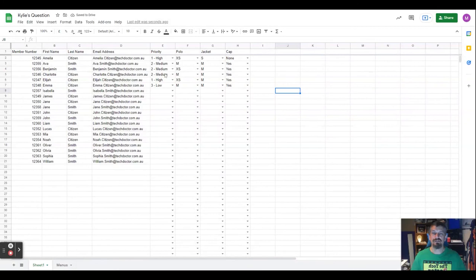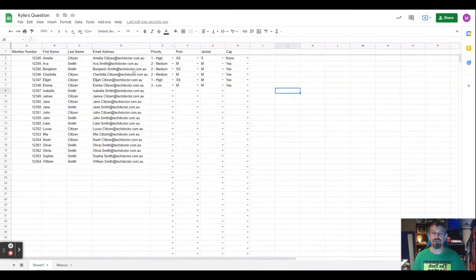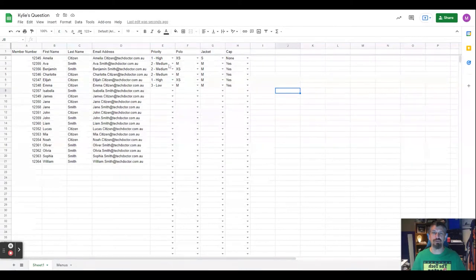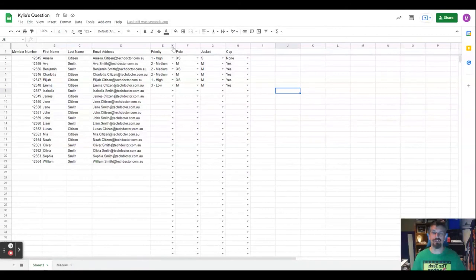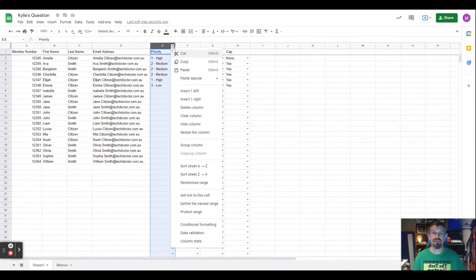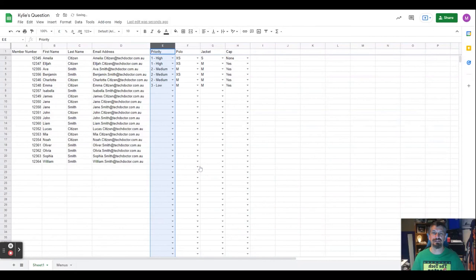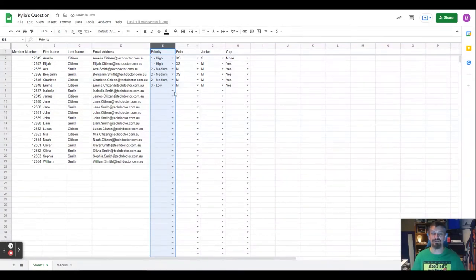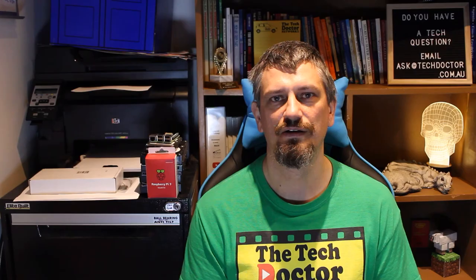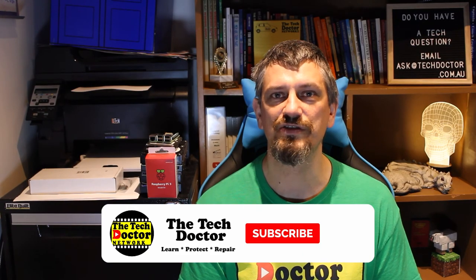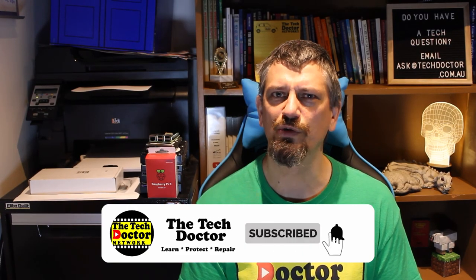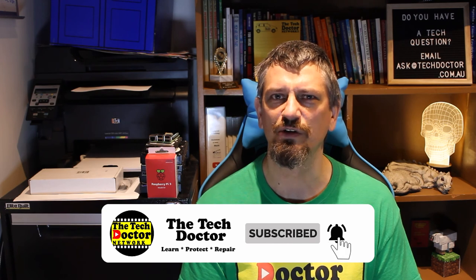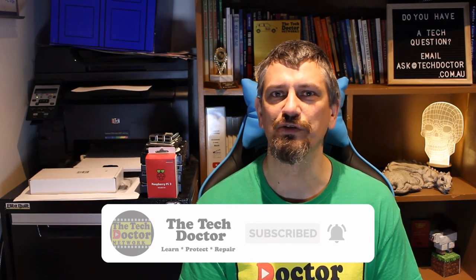But now one of the important things we can do is if we want just the high priorities at the top, we can go to the little arrow on this column, click that, sort sheet A to Z, and that will sort highs, mediums, and then lows, and obviously all of the blanks at the bottom. As I said, all of this will work just the same in Excel, although the sorting is just a little bit different because you have to use the sort menu rather than just having it handy on the top bar like Google Sheets does.